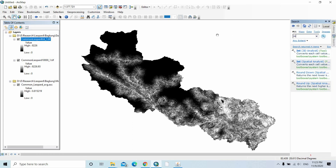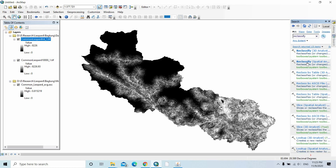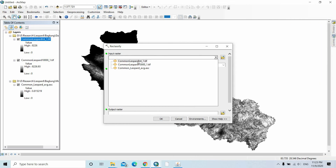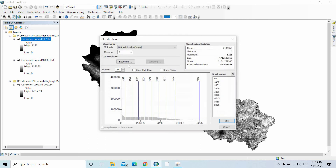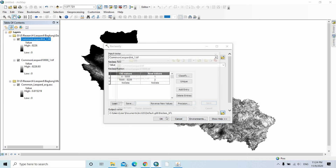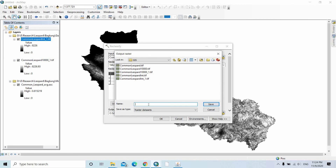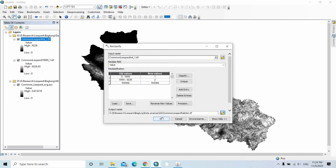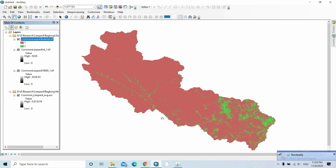Then use the Reclassify tool. We need only two classes — manual classification. Add the class break and click OK. Save the output as common_leopold_habitat.tif and click OK. The red color represents unsuitable habitat for the common leopard and the green color represents suitable habitat for the common leopard.